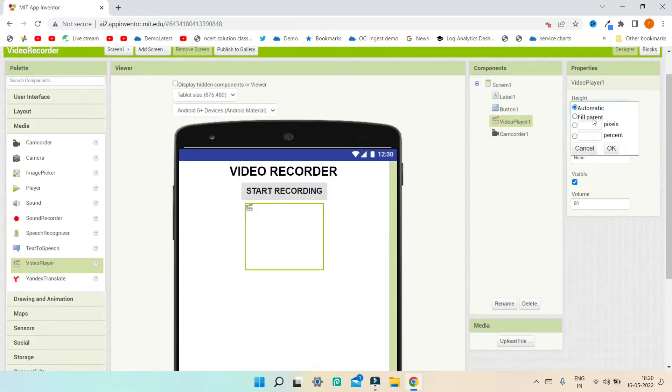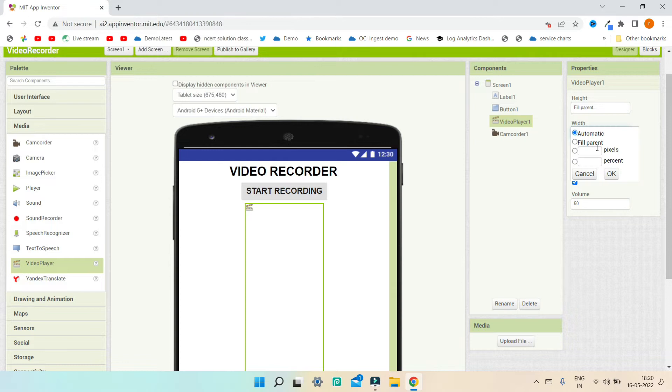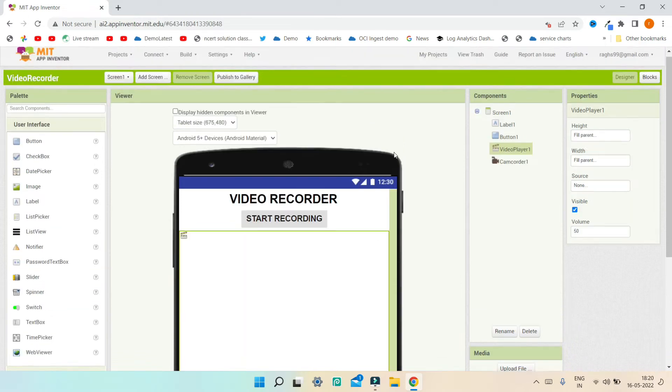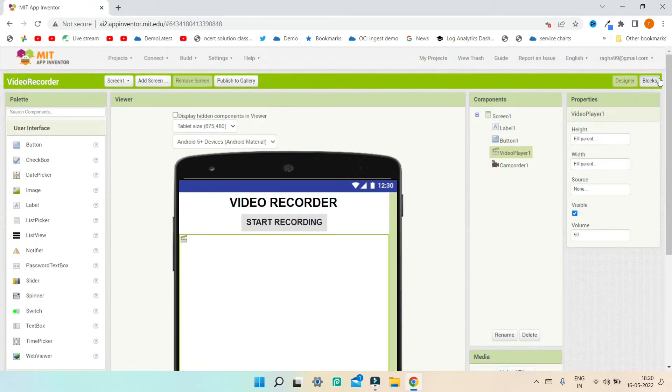I'm going to set the height and width of the Video Player to fill parent so that it occupies the whole screen of the mobile. Now let's go to the block section.